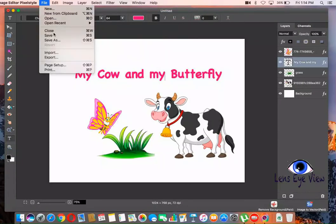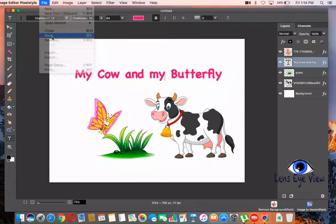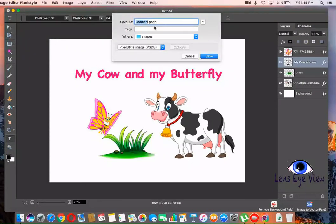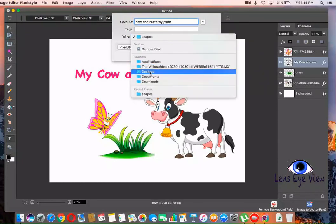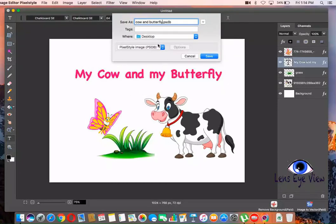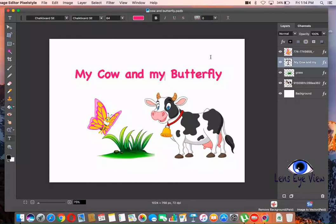Now we are going to go to File and Save. Name it Cow and Butterfly. Save. There you go. That is for the purpose of saving it in the photo image editor format so that you can still come back and edit it.